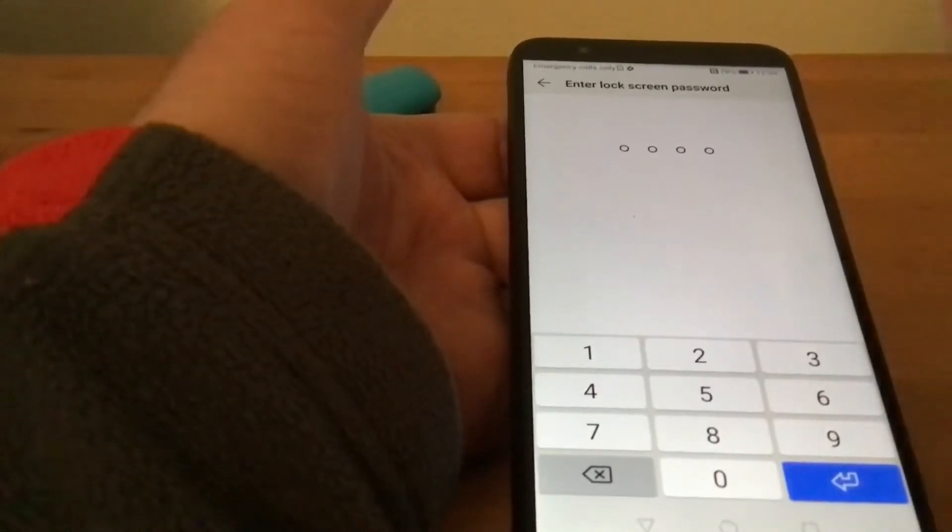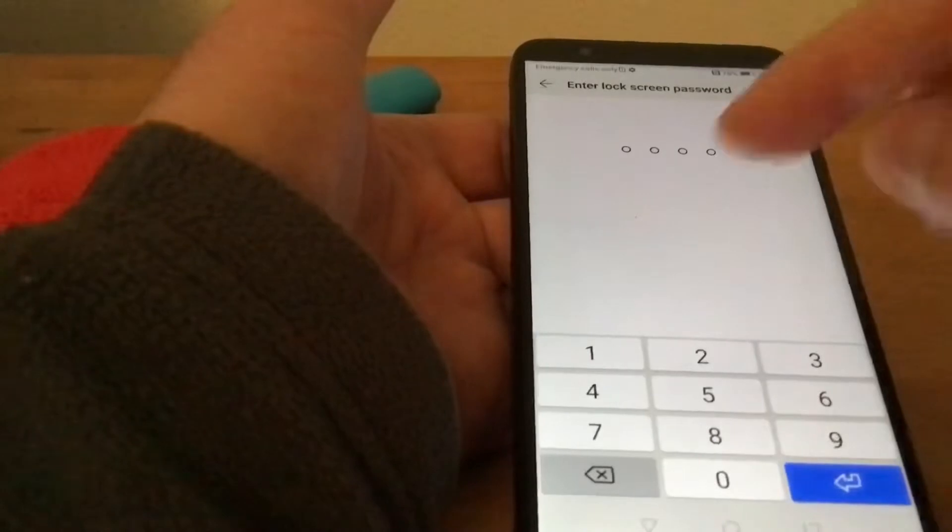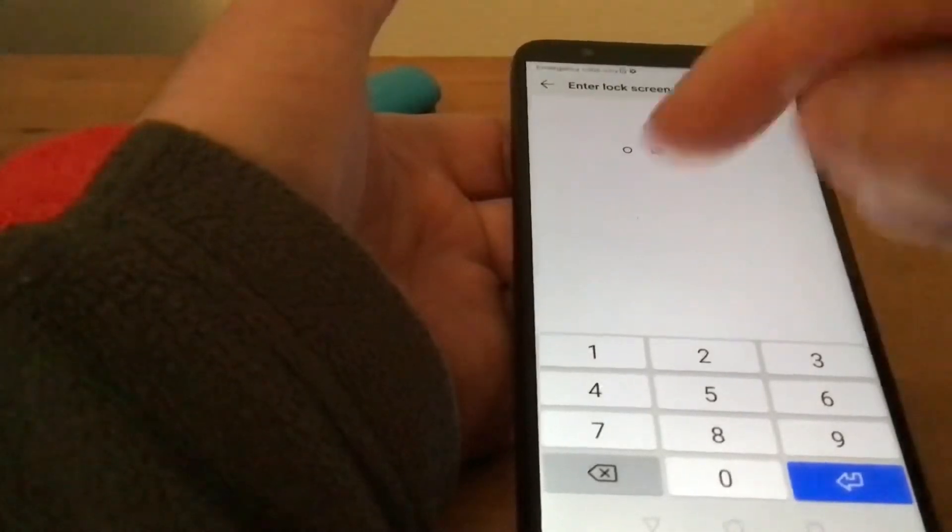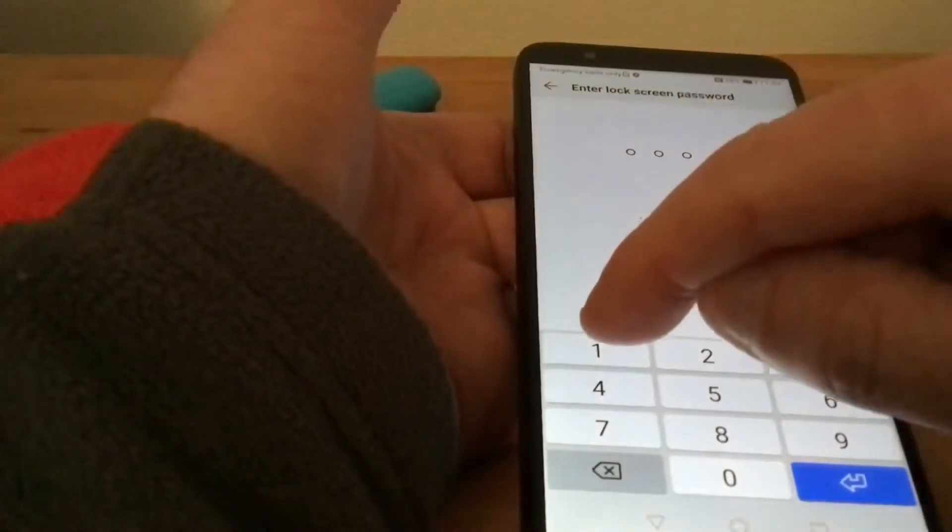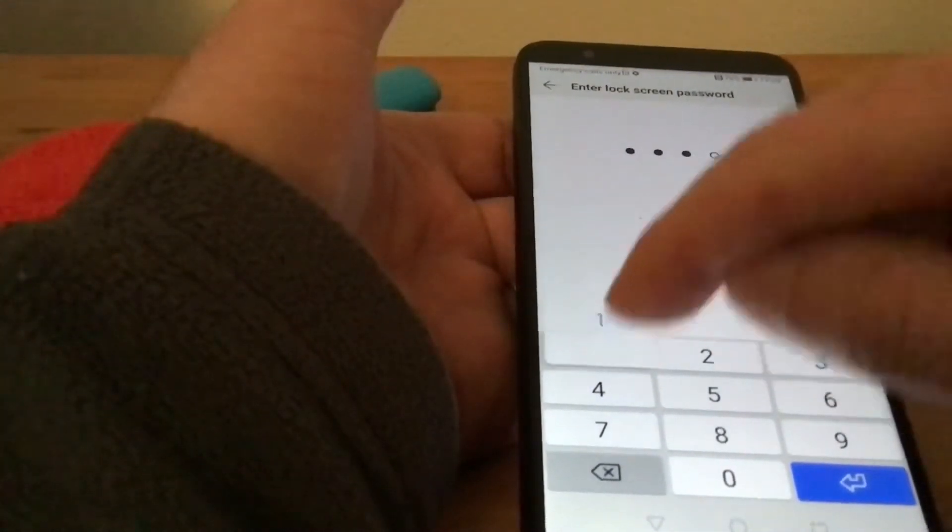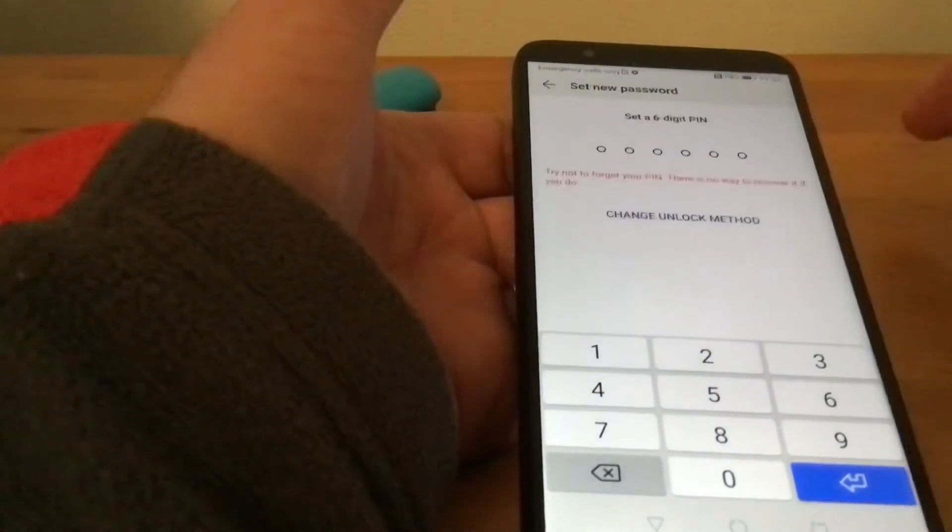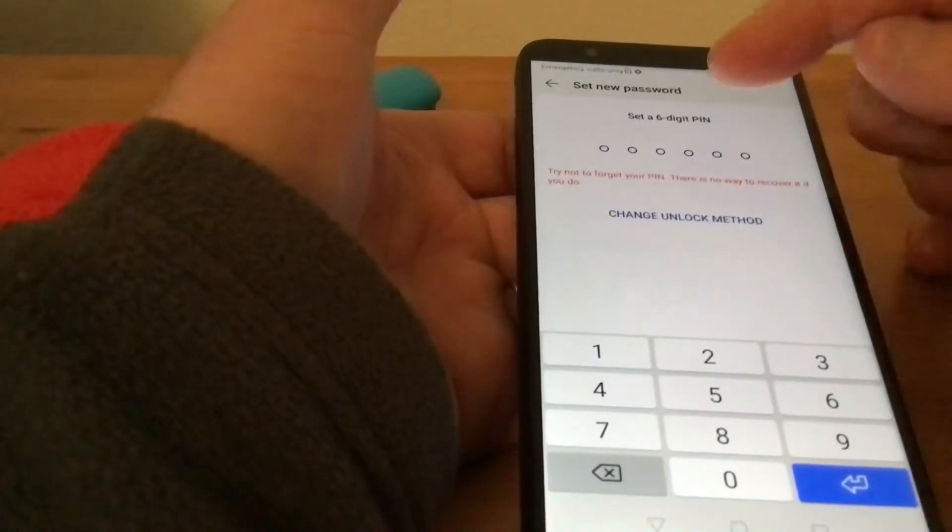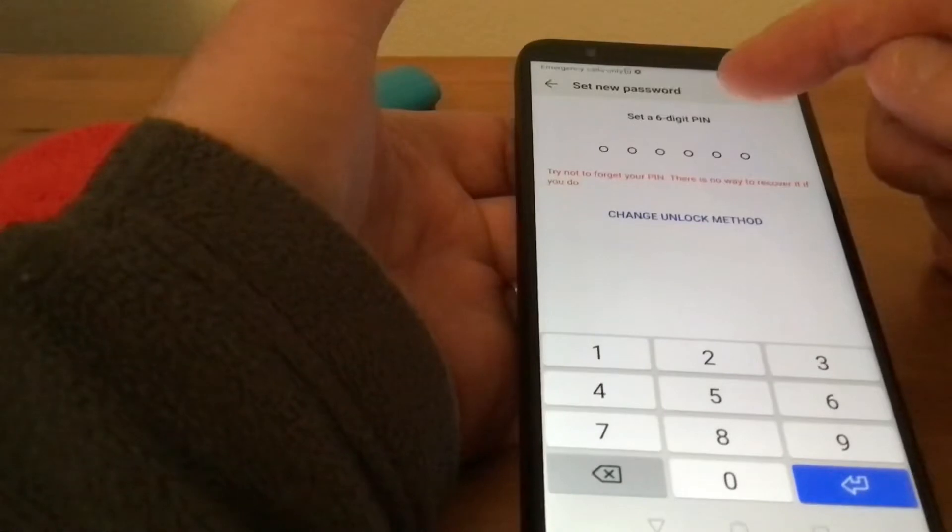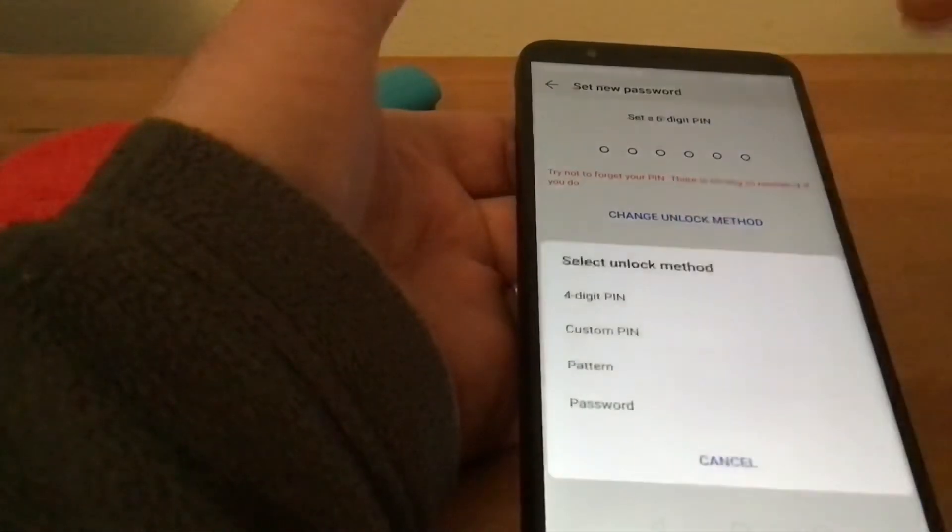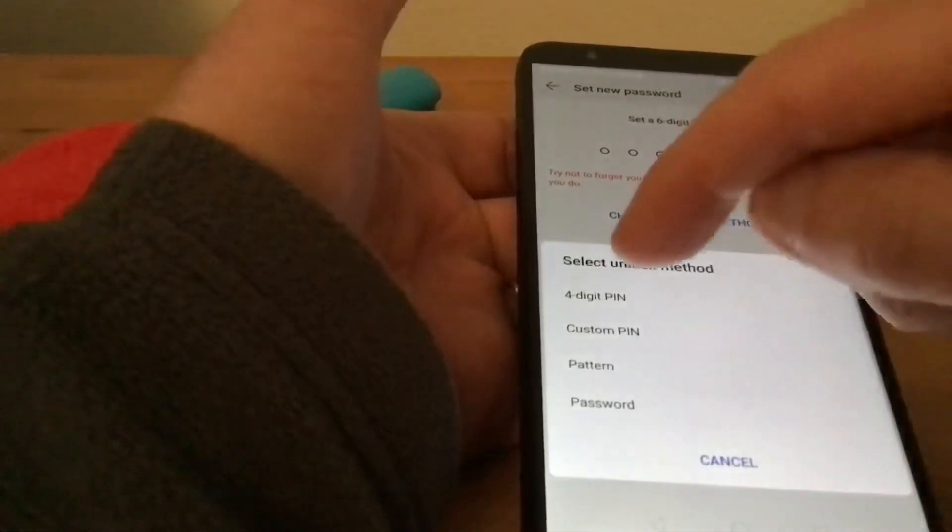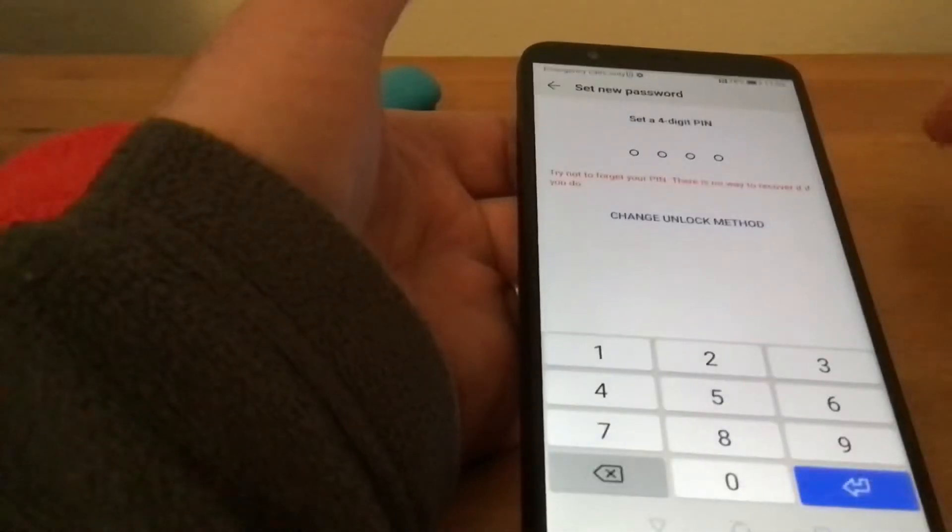First, I'm going to change it. I've set it to a really simple one, which is 1111. Now it's going to let me set a six-digit PIN, or I can change it by tapping that to do a four-digit PIN.